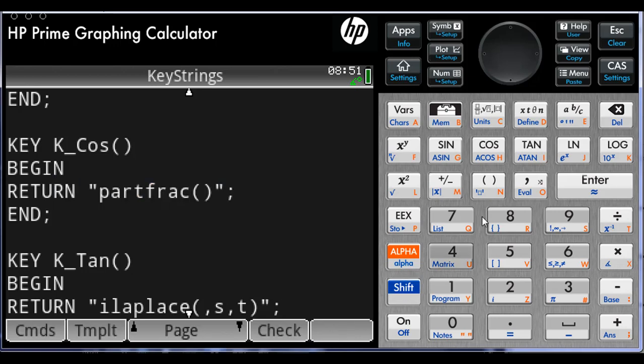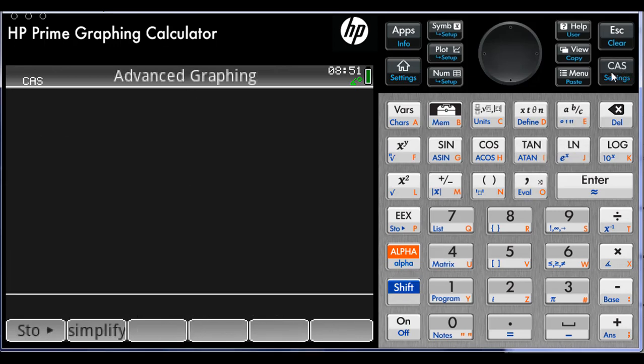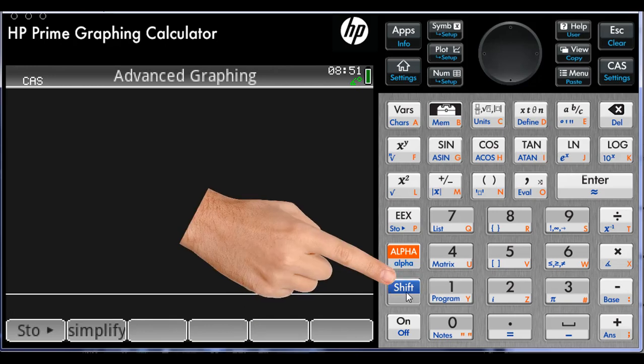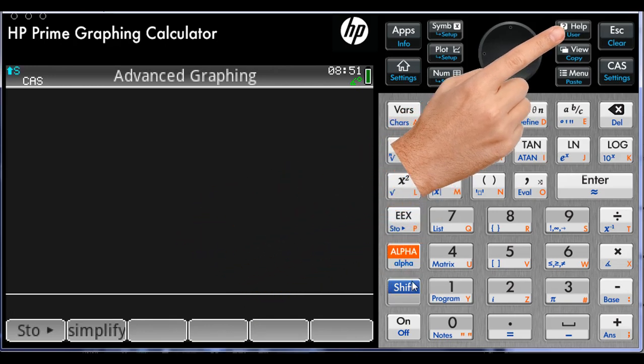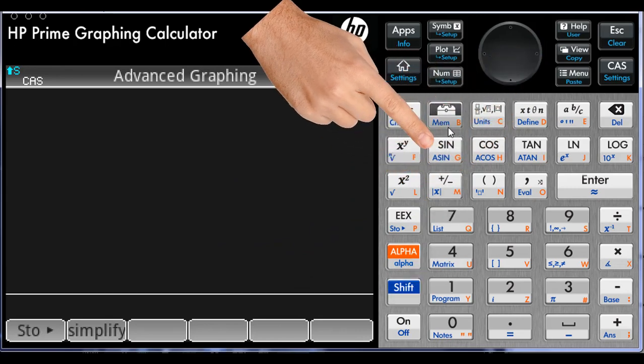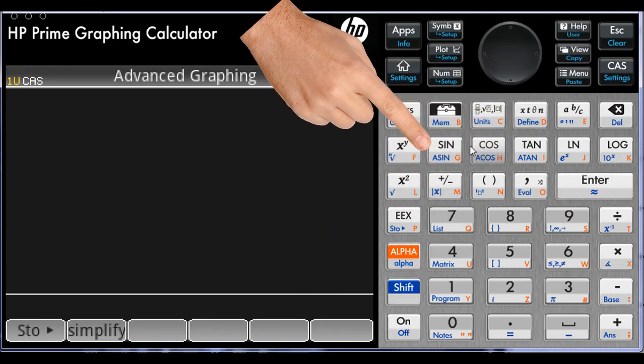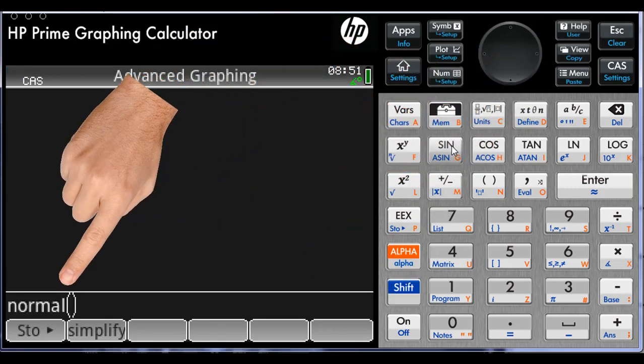Here. We get out of the programming mode and into CAS mode. To activate the first string: Shift, User, Sine. Three keys. Not bad. Not bad at all.